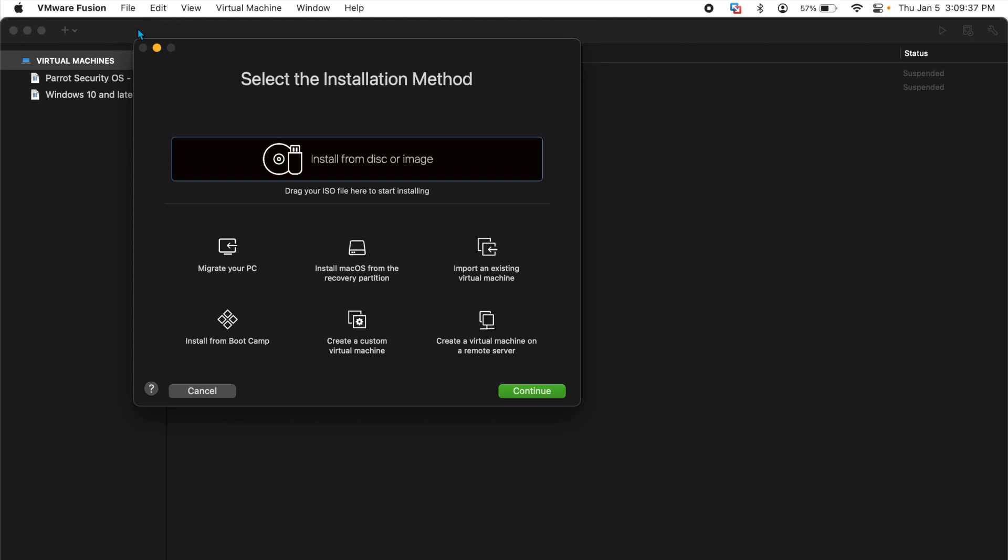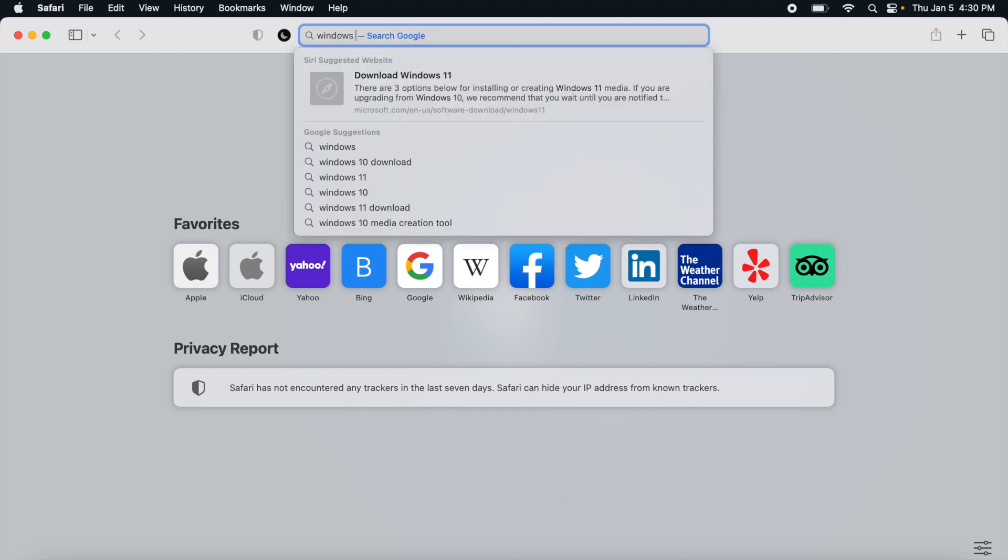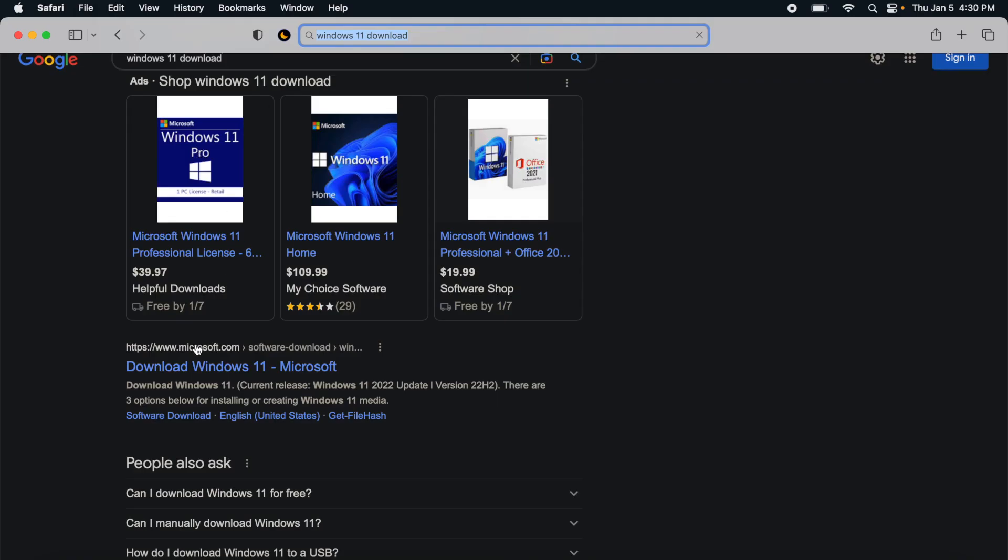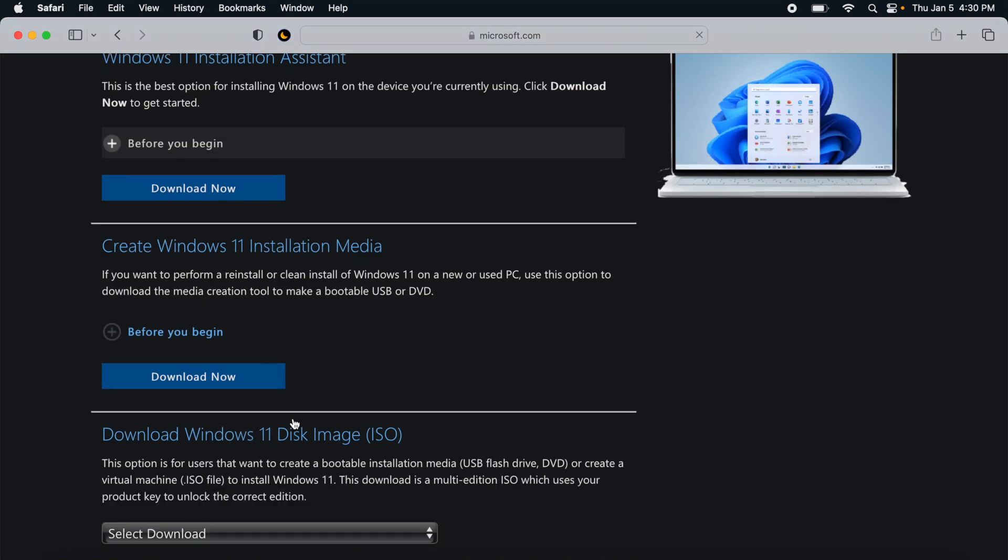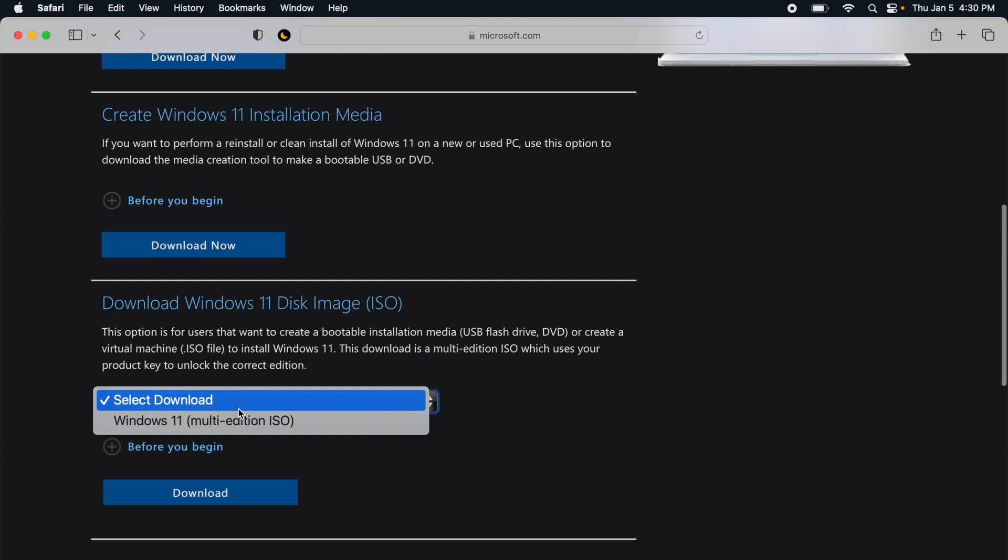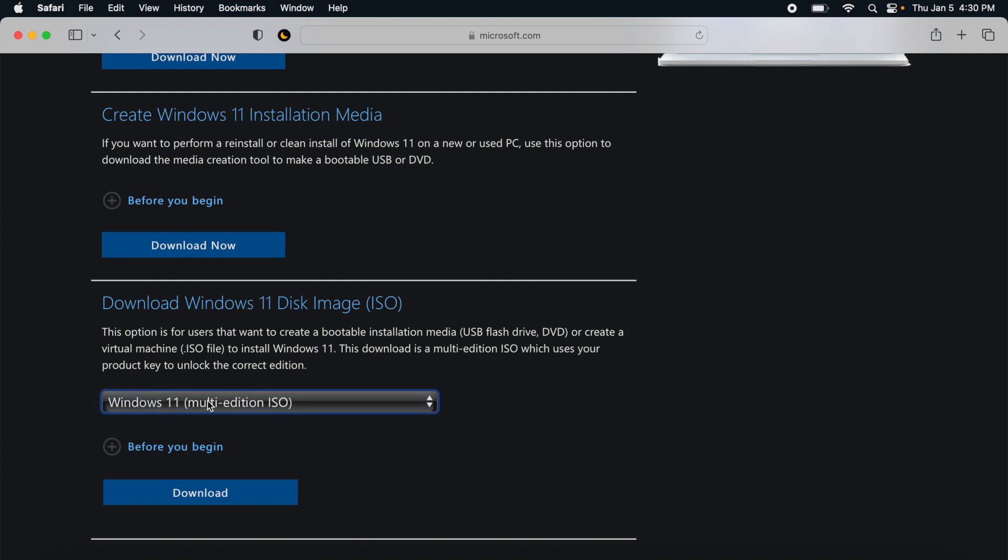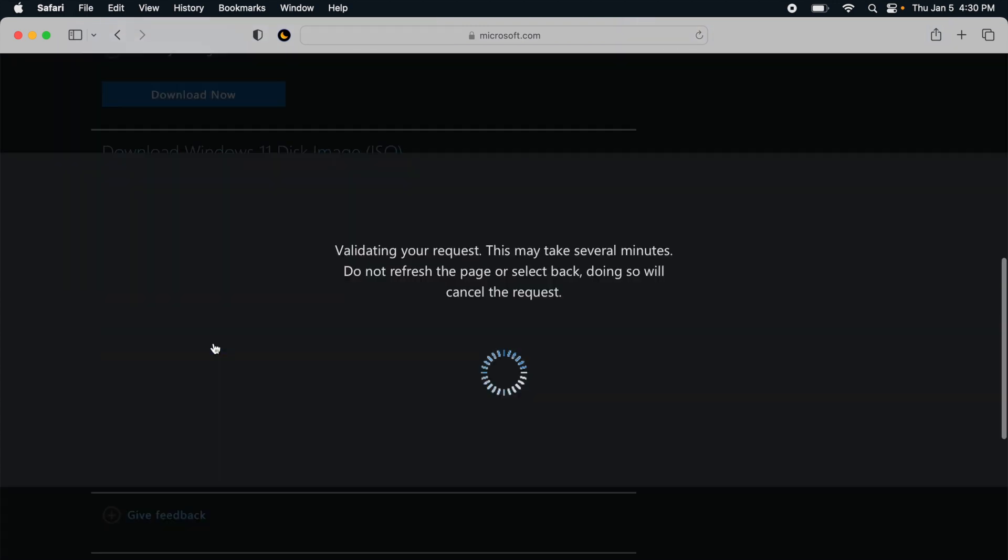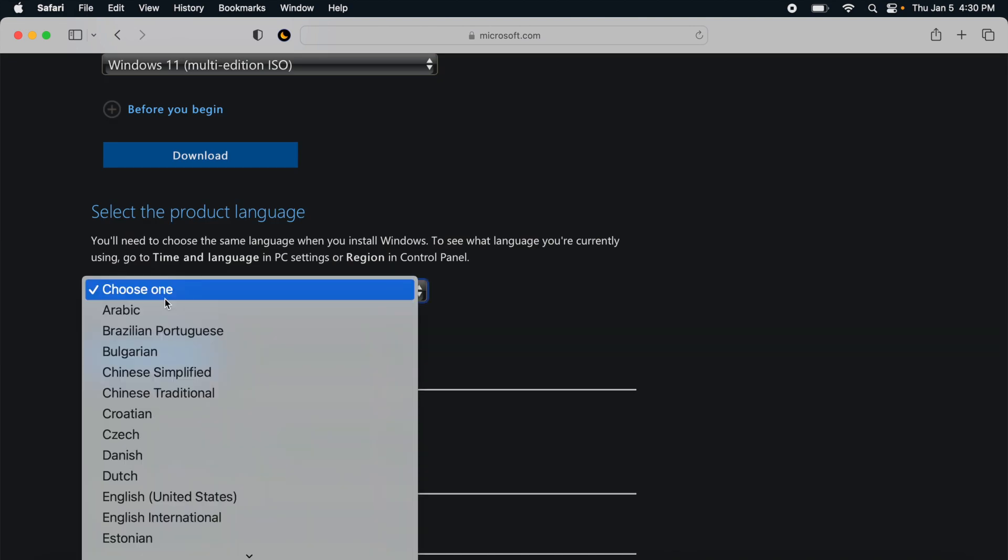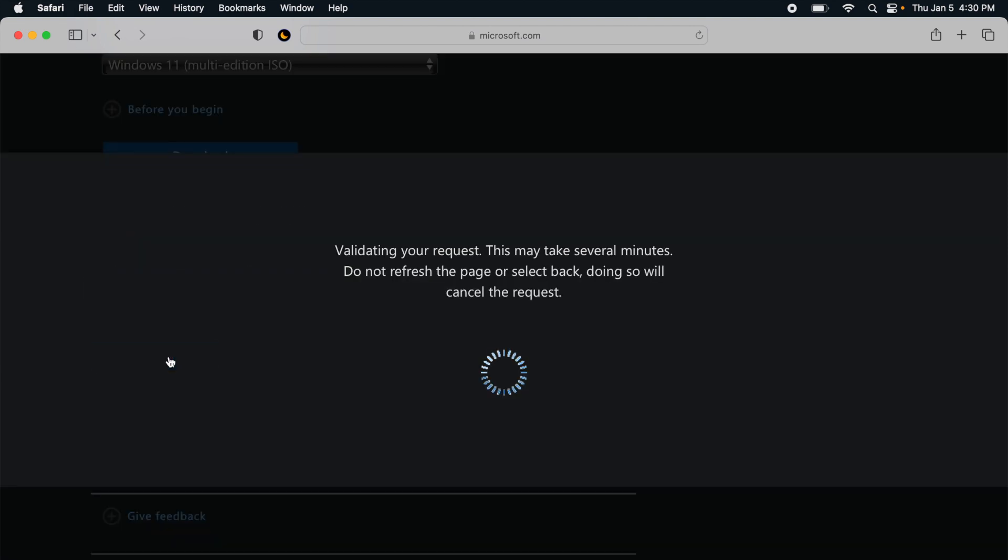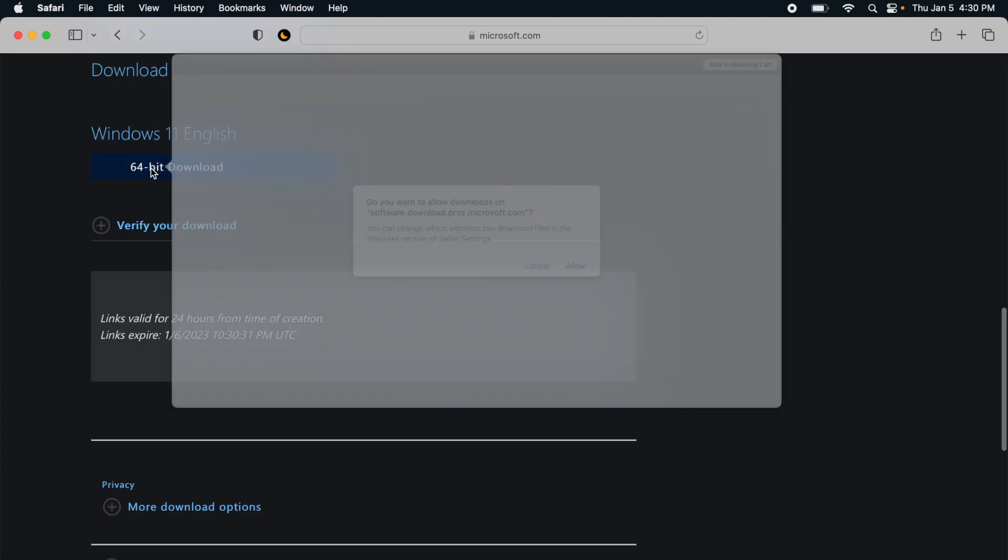If you don't have an ISO or you don't know how to do that, perform the following steps. Open a browser, type in Windows 11 download on the Microsoft website, scroll down and select your edition and hit download. It will give you an option for language, you'll select your language, hit confirm and then you can download it.